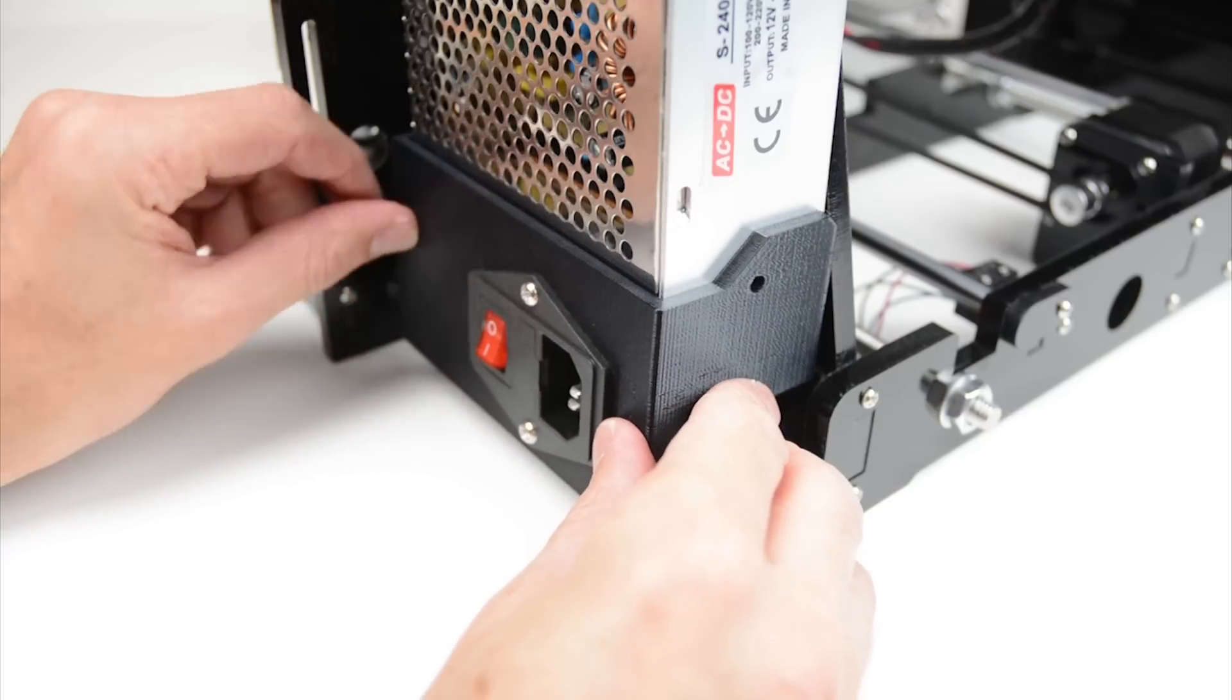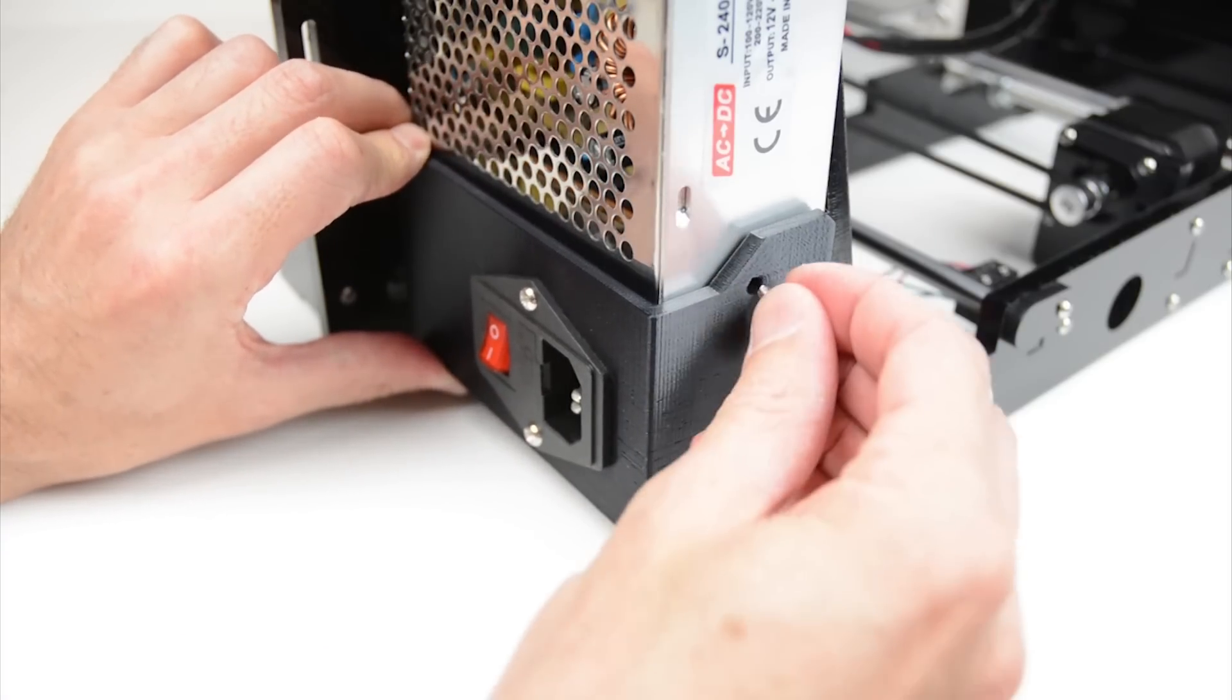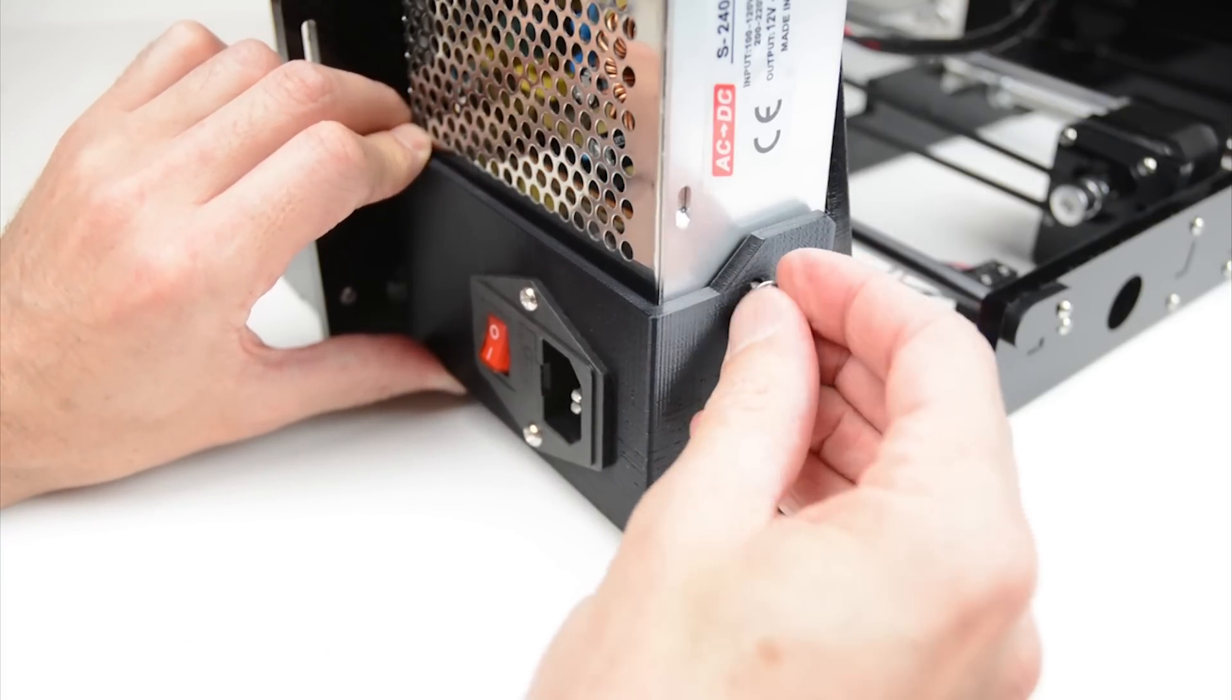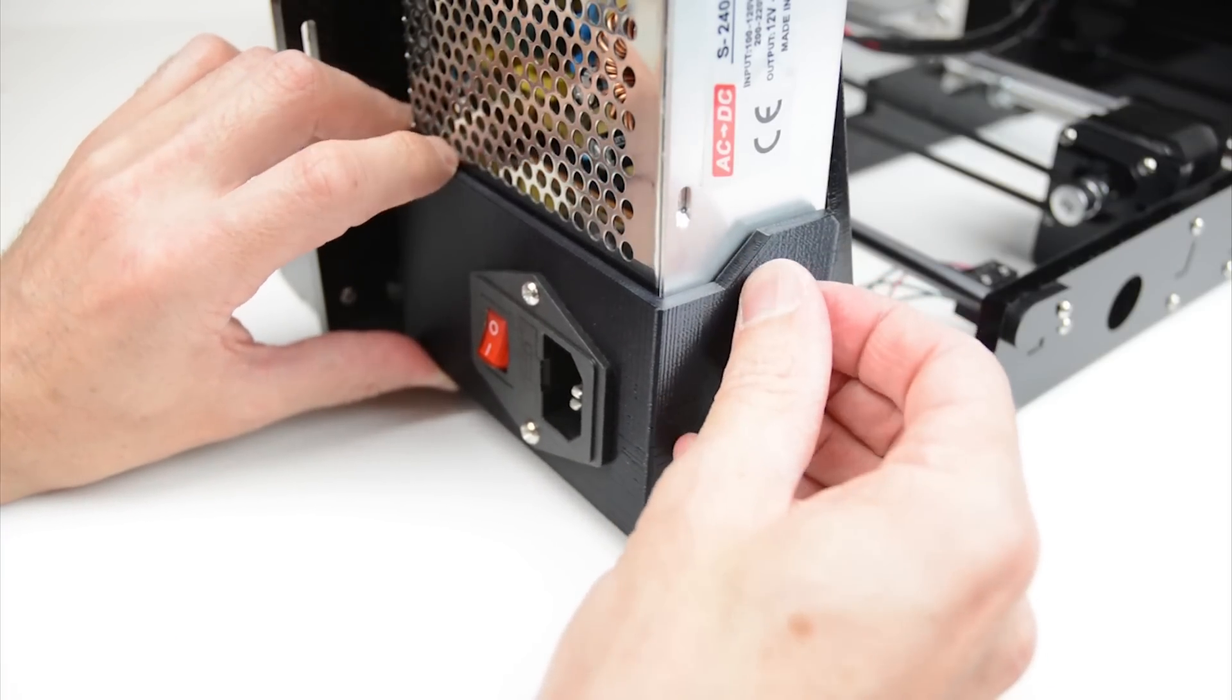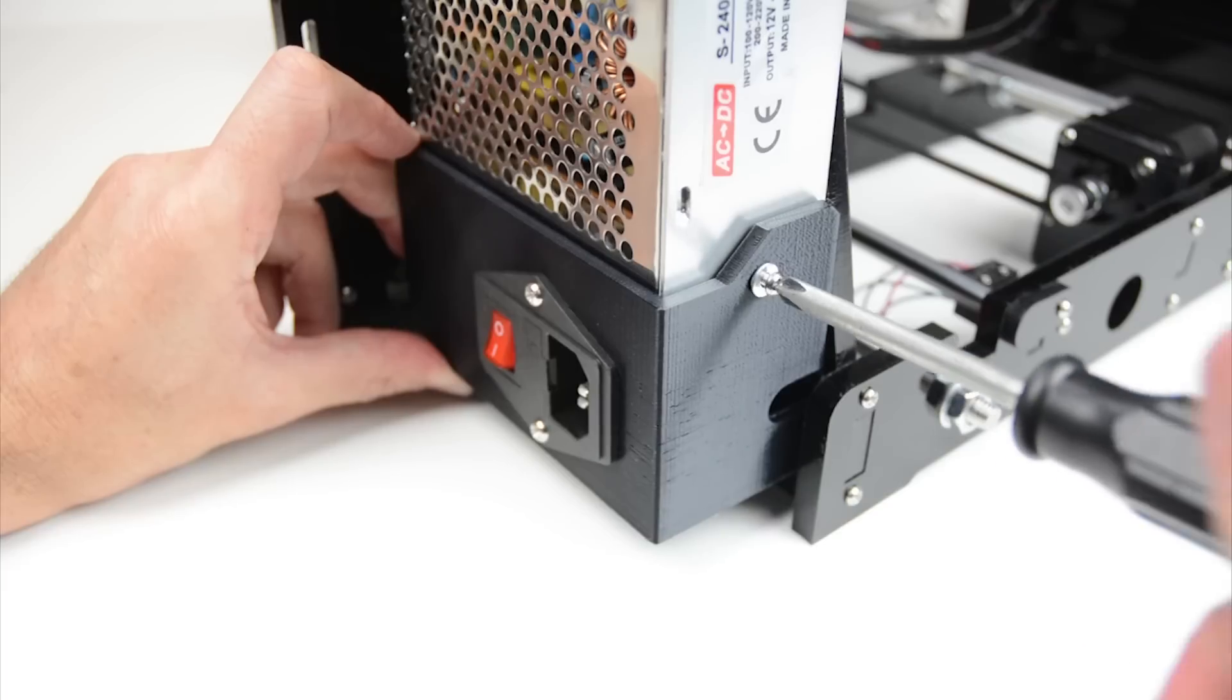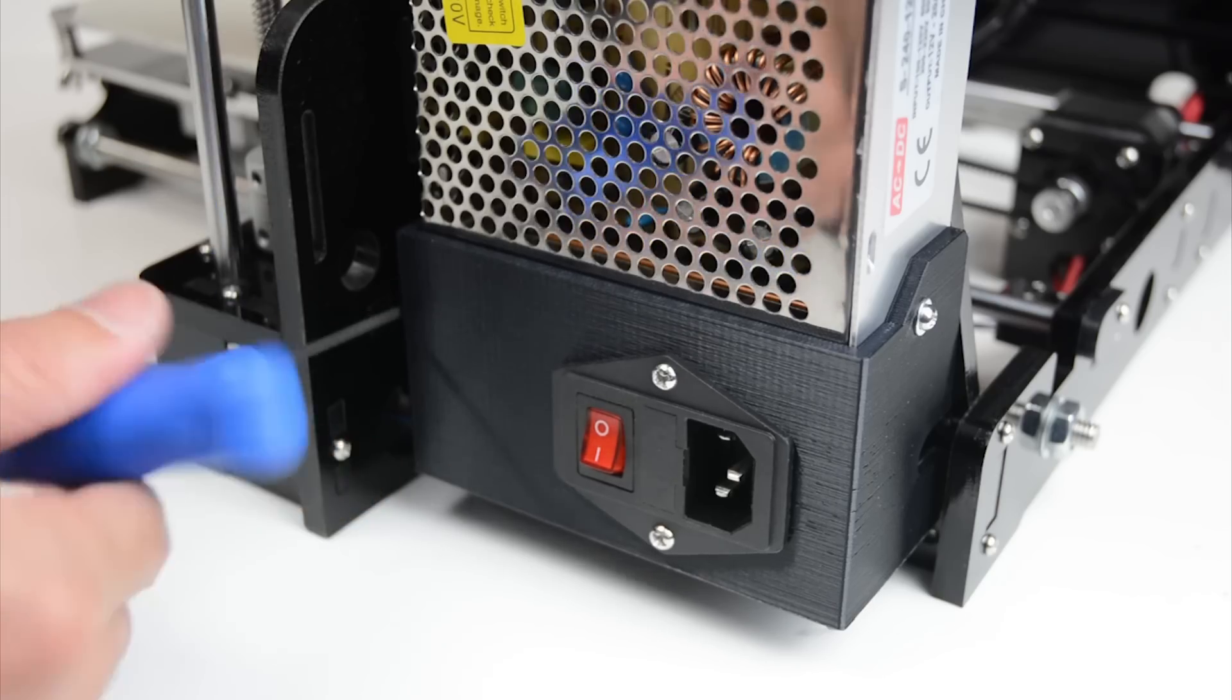Wire the switch to the power supply terminals. Then mount the cover with two M3 bolts, one into the side of the power supply and the second bolt into the acrylic frame.